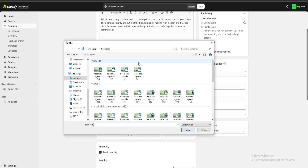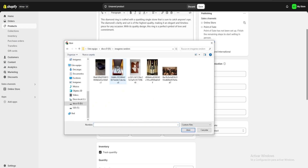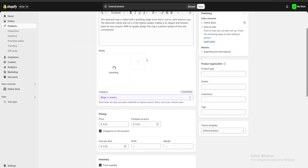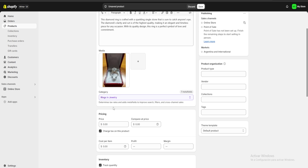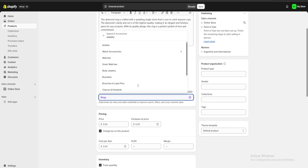For media we're going to click on upload new and choose an image for our product. You can see that below our image we're going to have a category section. Shopify is going to choose a category for us and it's almost always going to be correct, but if we click over here we can change it if we want.